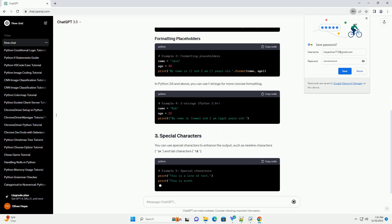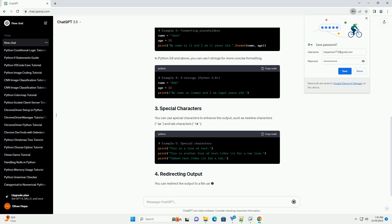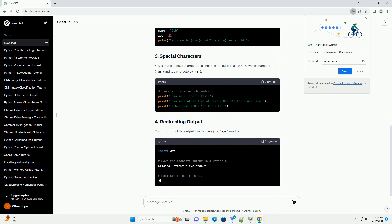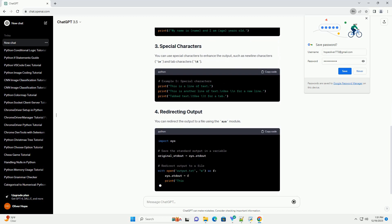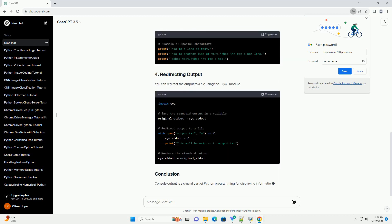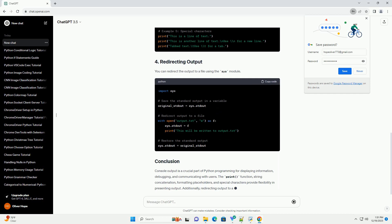This tutorial will guide you through various ways to perform console output in Python, including simple text output, formatted output, and using special characters.